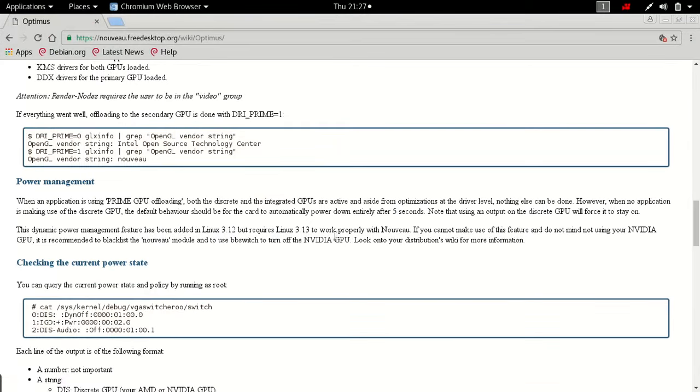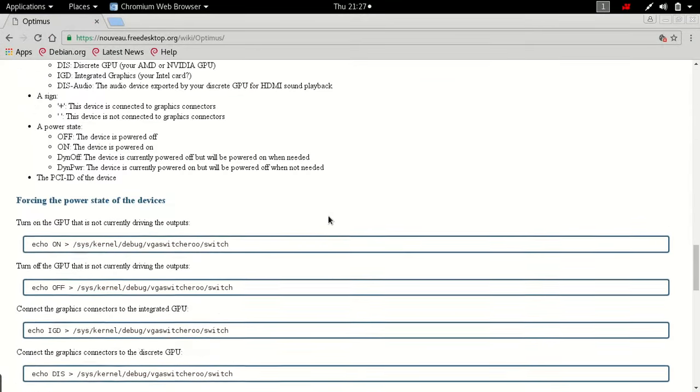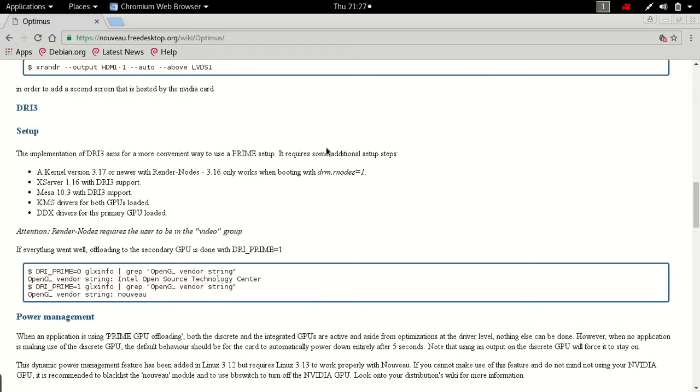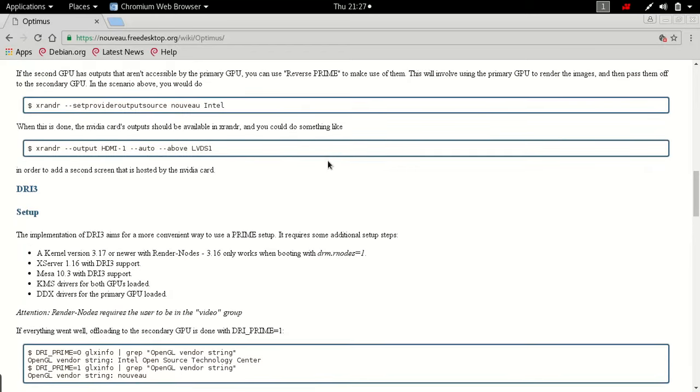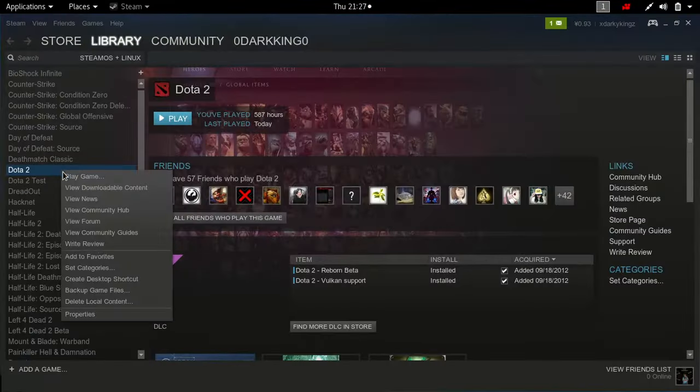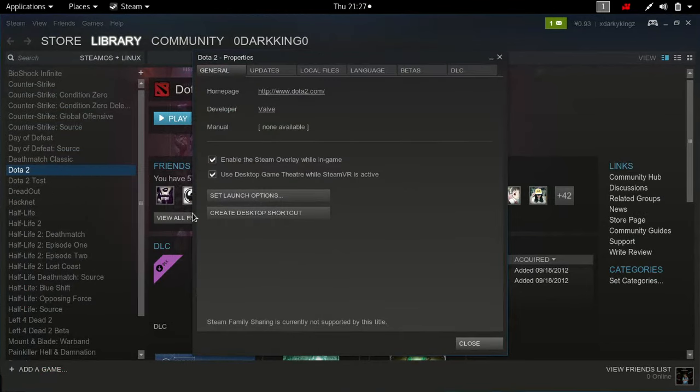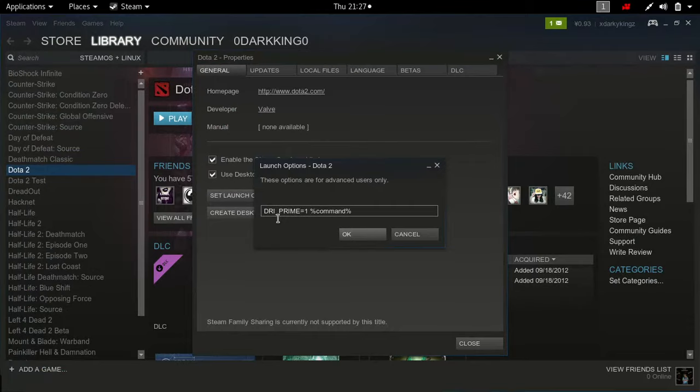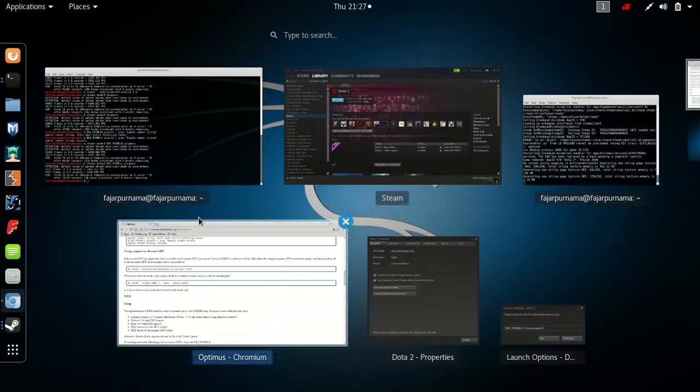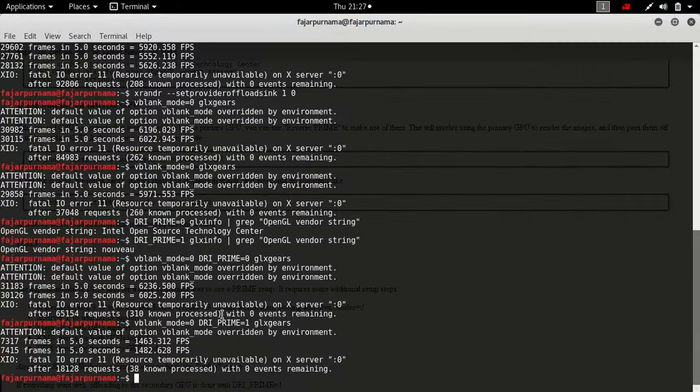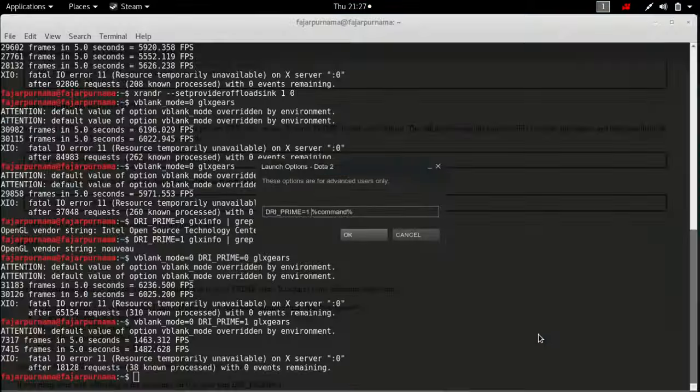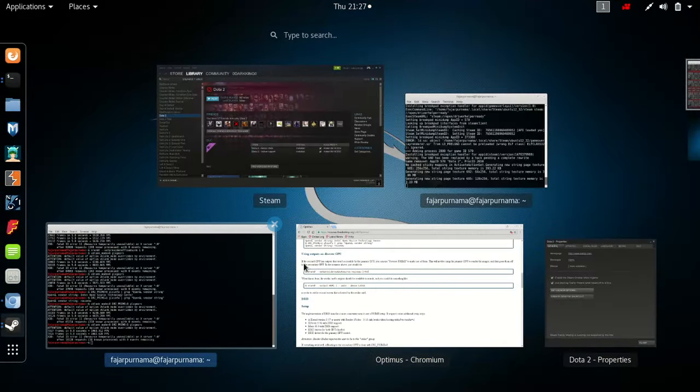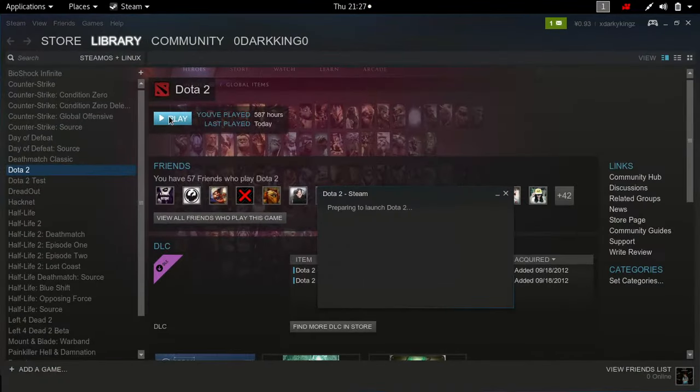Now there are other stuff that I can do though, but I'll just do the simple one for now. Let me add the DRI underscore PRIME equals to one. Is that it? Yes, okay. And let's play the game.